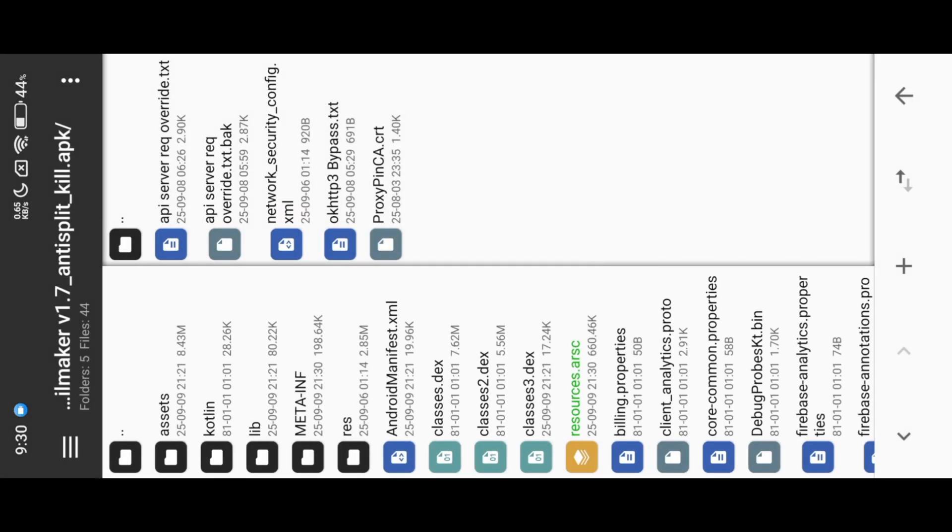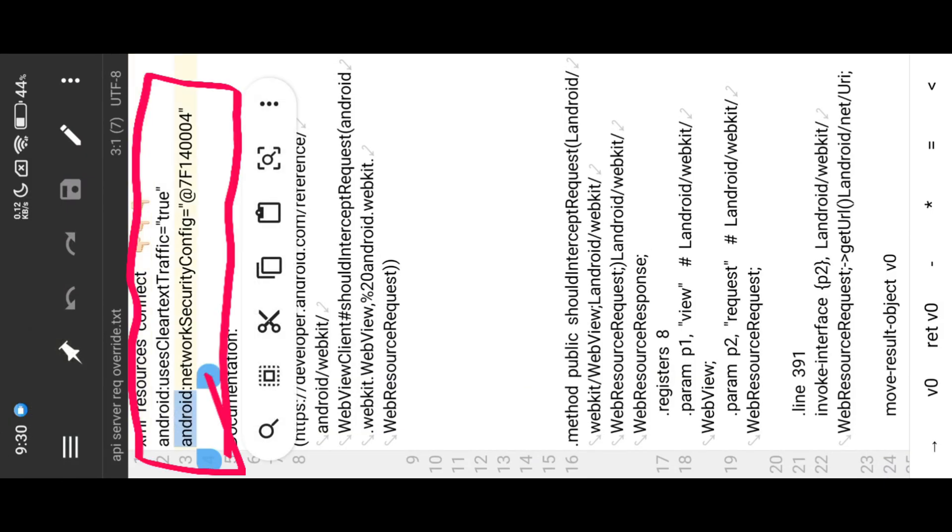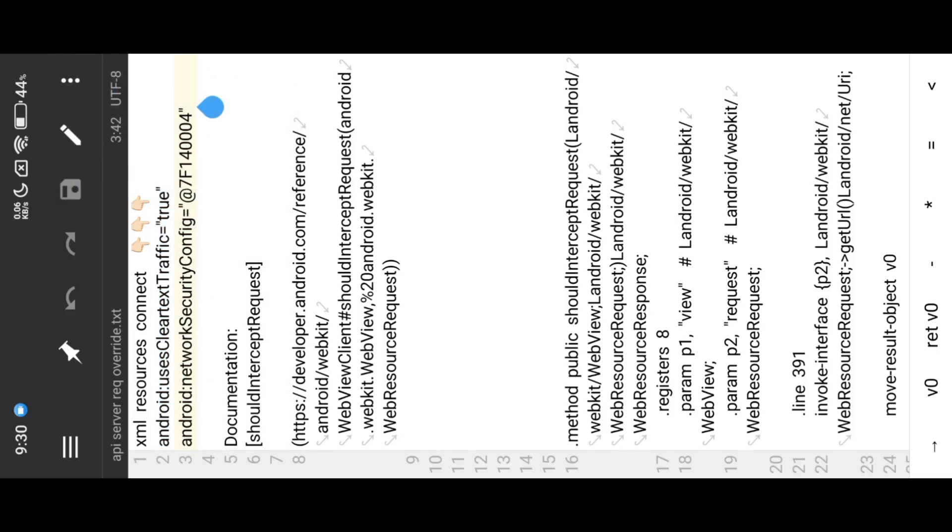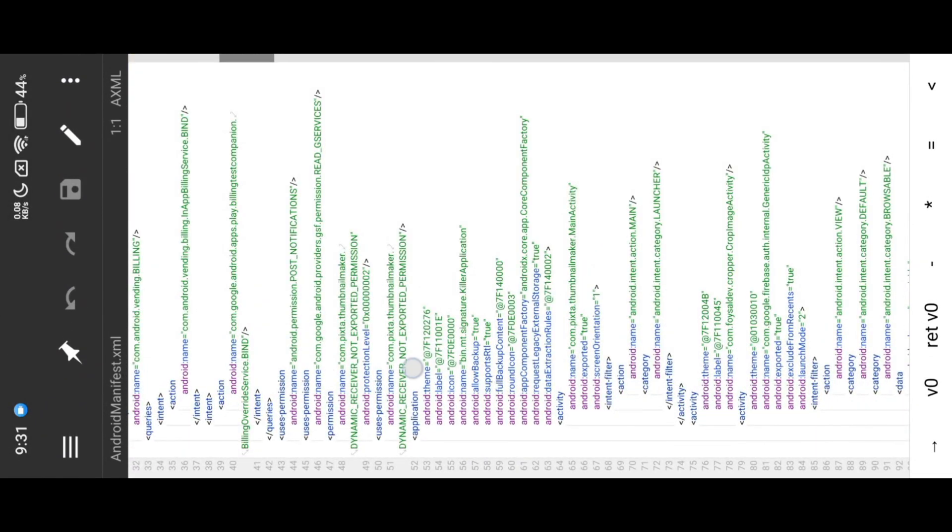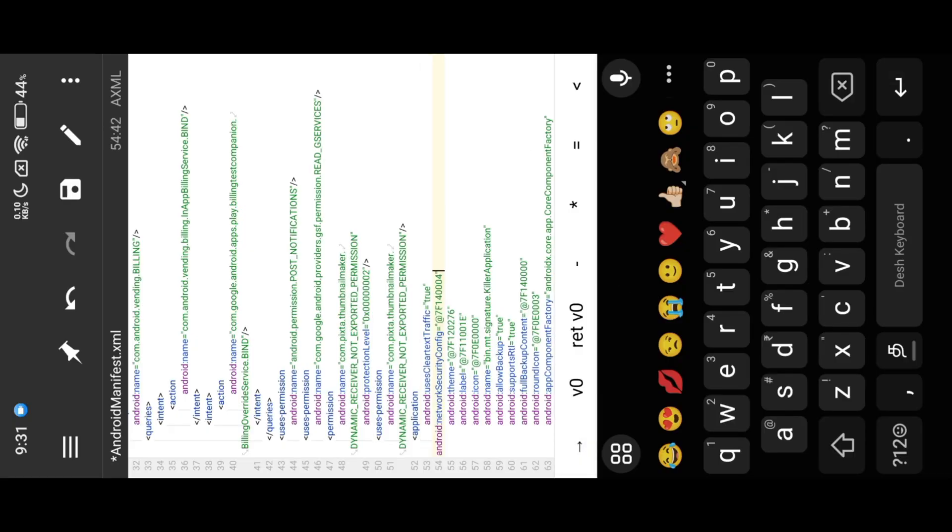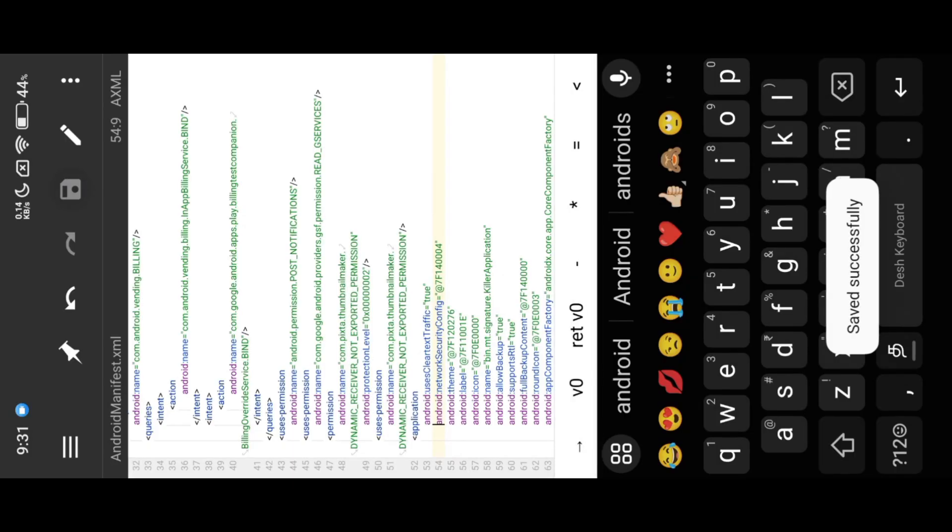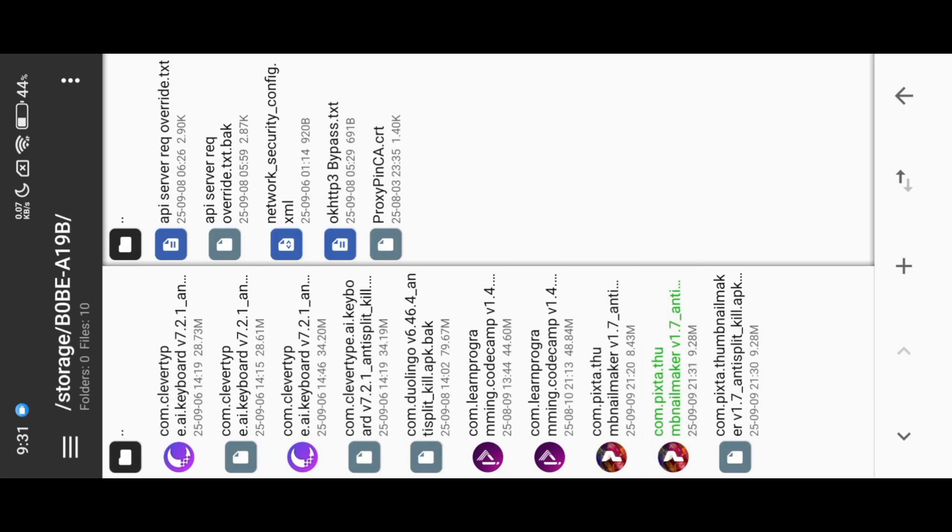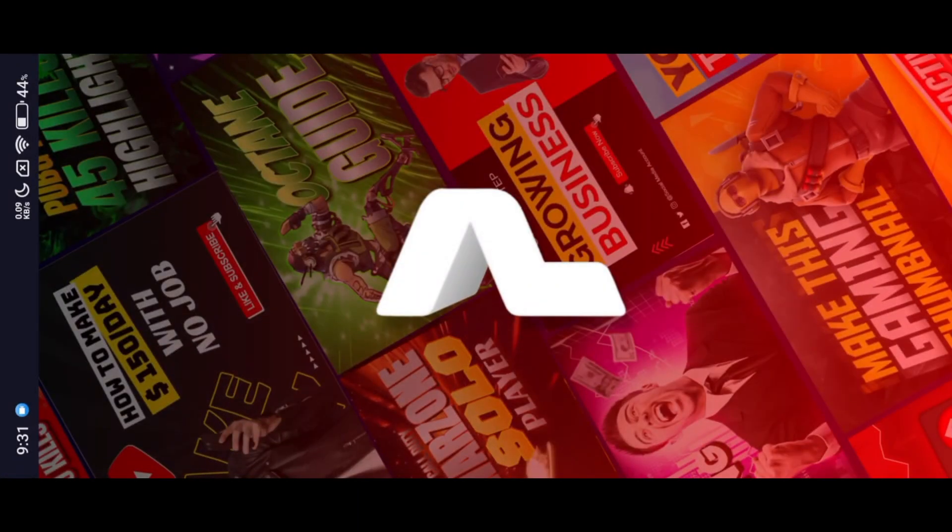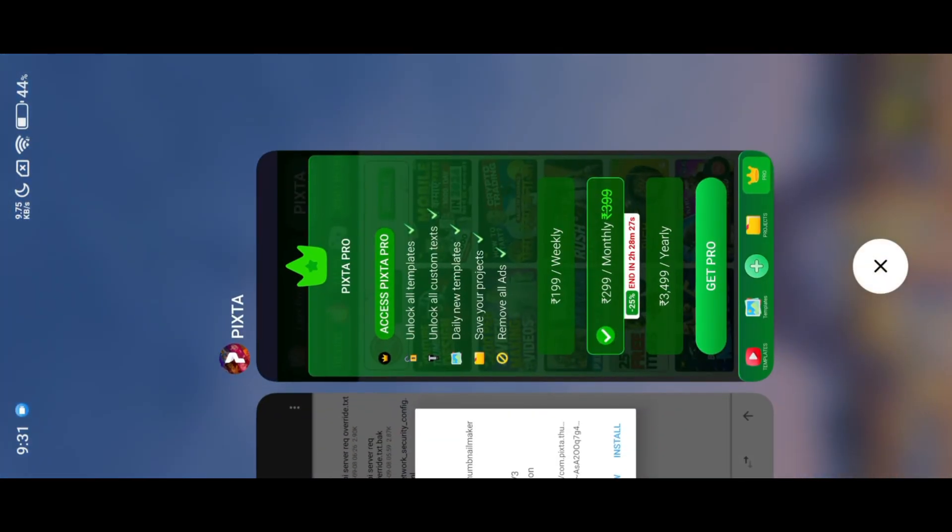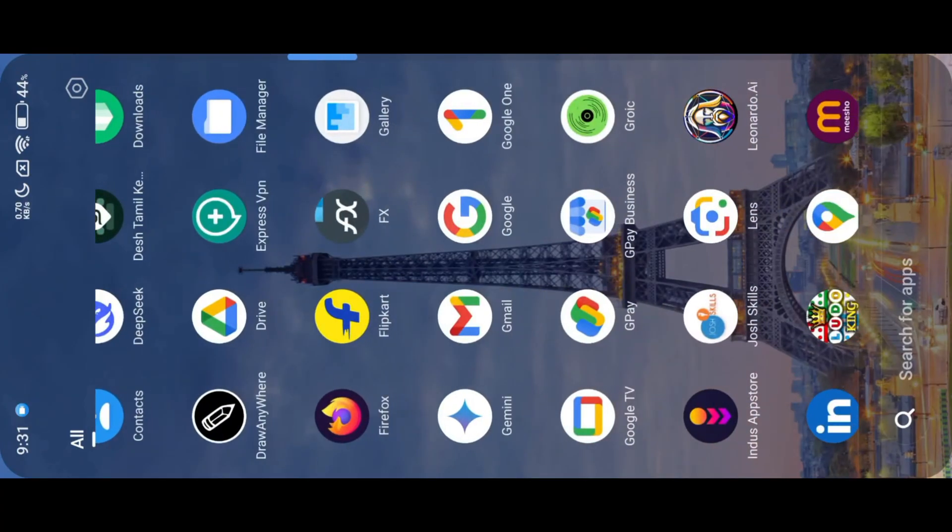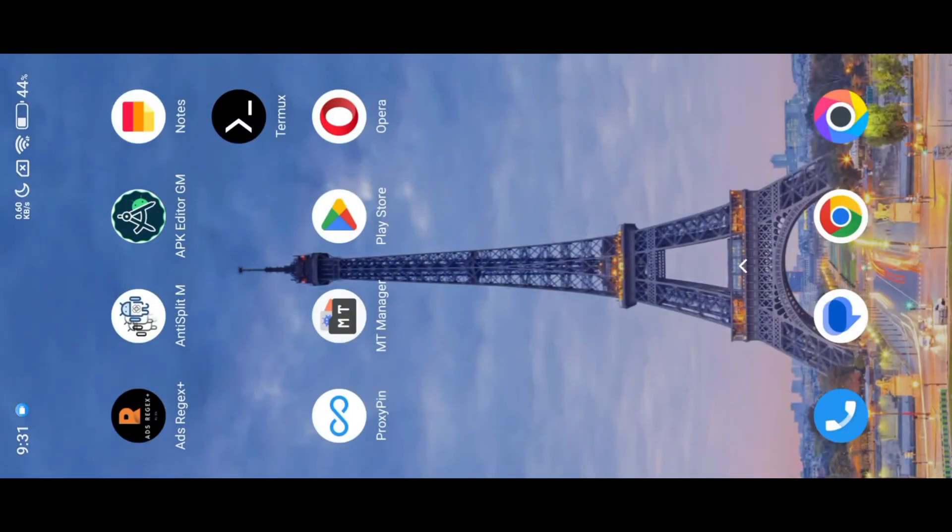Now copy these code into our mod.xml. Now everything done, now we can track our mod apk network activity. Install our network.xml injected apk. Now open ProxyPin, then add our app into whitelist. Then start ProxyPin.